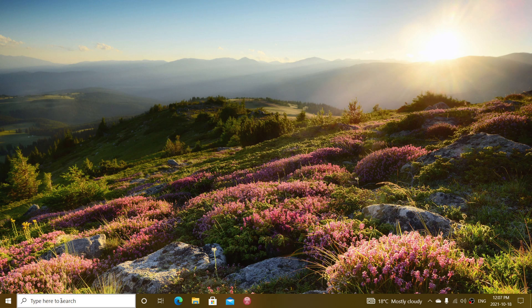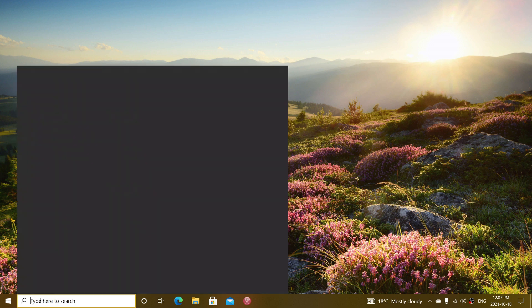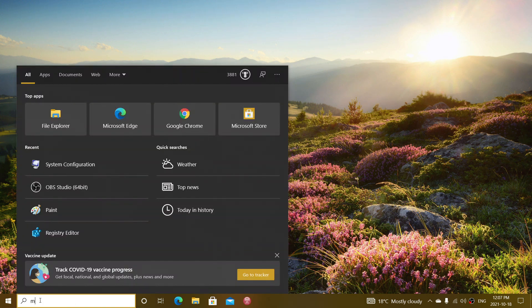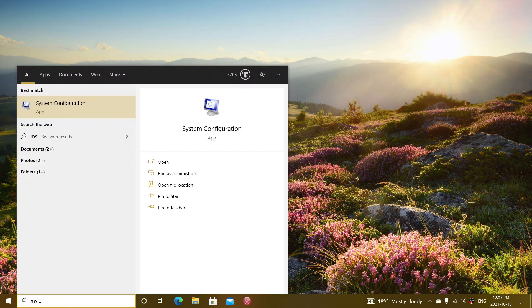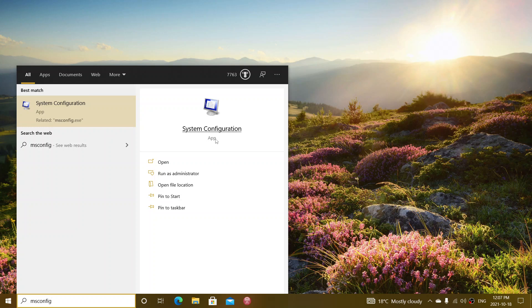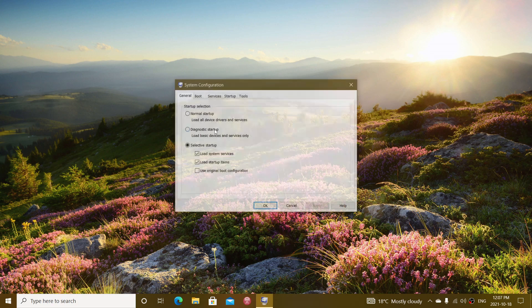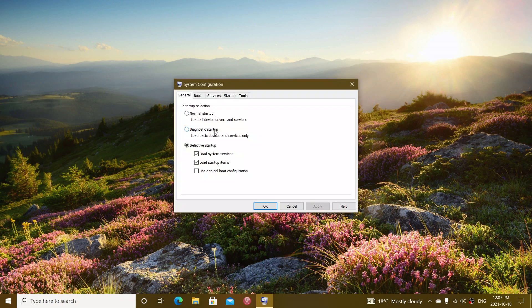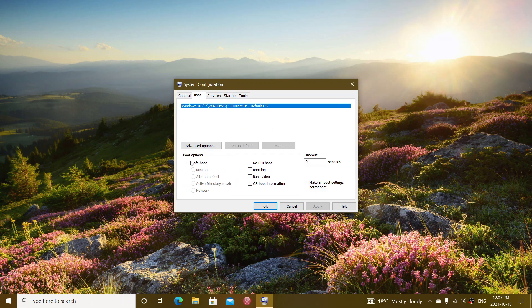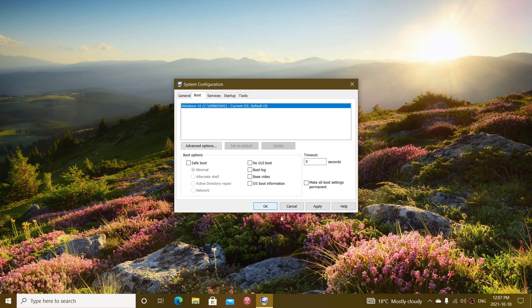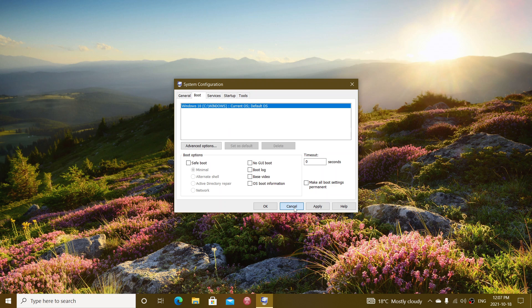You'll go back to the search box and type msconfig again so that you can actually go back to the system configuration boot up. Go back into boot and here you'll actually remove that check mark that you have placed that will still be there. Click apply and okay and you'll restart and the restart will bring you back into regular Windows 10.